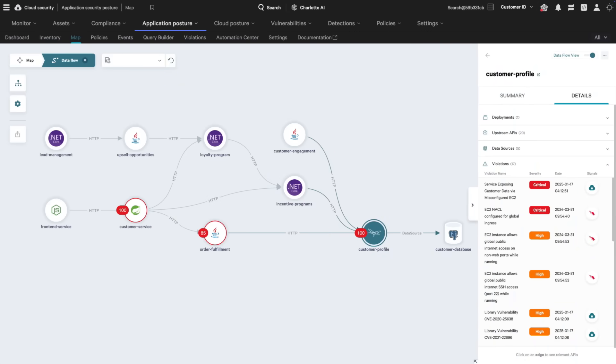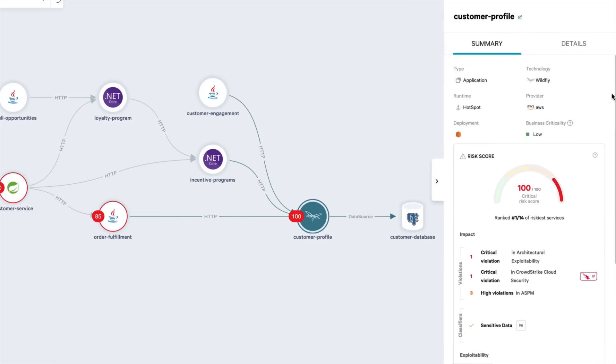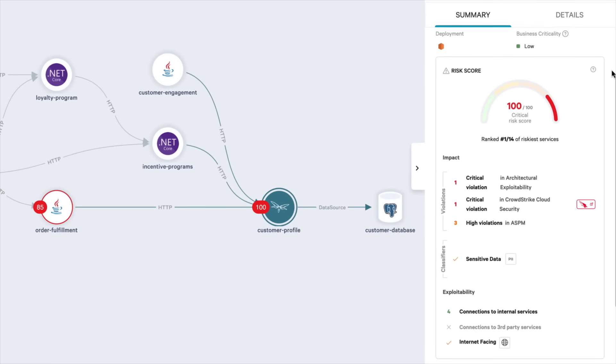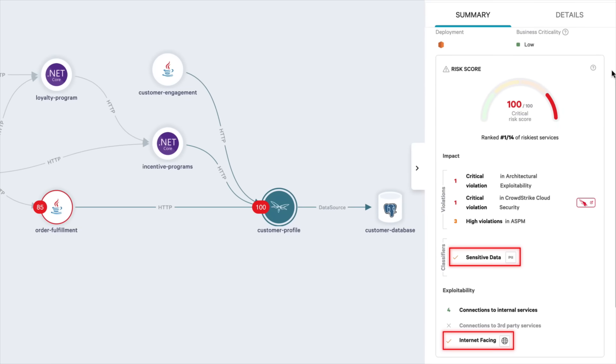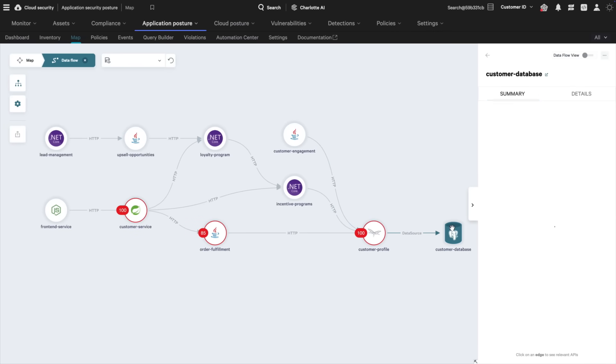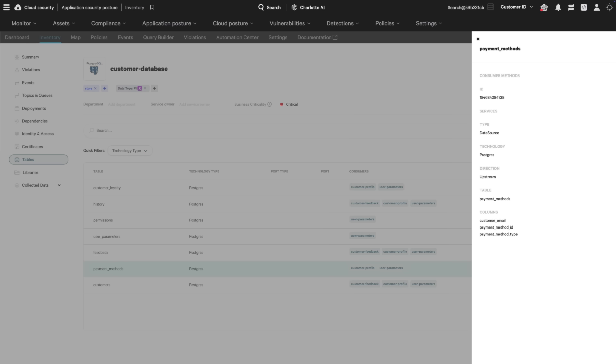Falcon ASPM alerts of the same cloud misconfiguration associated with an application in your environment. This application contains critical security vulnerabilities, is consuming sensitive data, and is Internet-facing. This is the perfect entry point for the adversary. This application also has access to personally identifiable information in your database like email and payment methods.